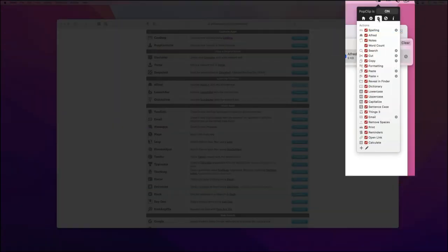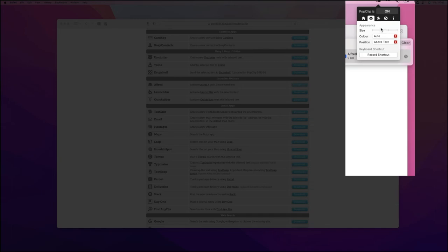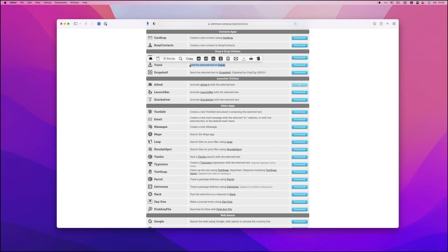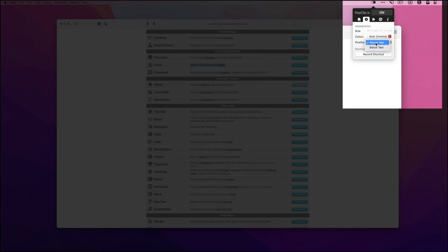Just a quick look at the menus within the PopClip pop-up. You've got the home, start at login, showing menu bar, or you can quit it. And the appearance, so you can change the size of the PopClip when it pops up. I just adjusted the size there slightly, so now it'll be a little bit bigger. Color to auto, dark or light, or auto inverse. Totally above, the position of the text above or below text on the pop, or you can record certain shortcuts that help you along the way.